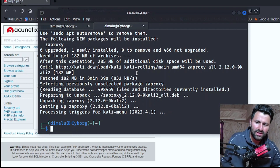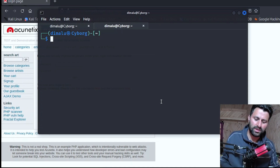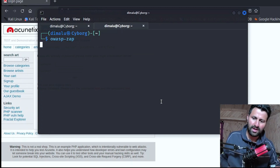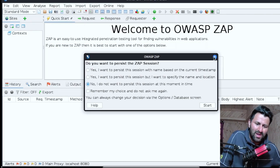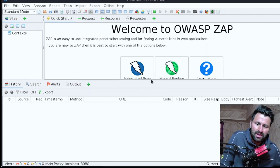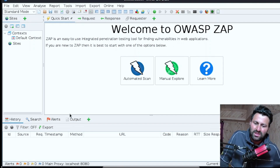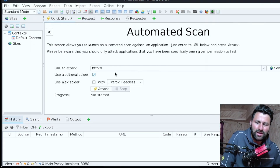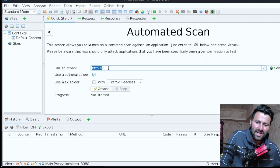Once the installation of zaproxy is complete, we can start using it. To start OWASP ZAP, type: owasp-zap, then hit Enter. It will take a few seconds to start. Click the close button on the startup dialog. This is OWASP ZAP — it offers a lot of features which can be quite overwhelming. Click on 'Automated Scan' to get started.